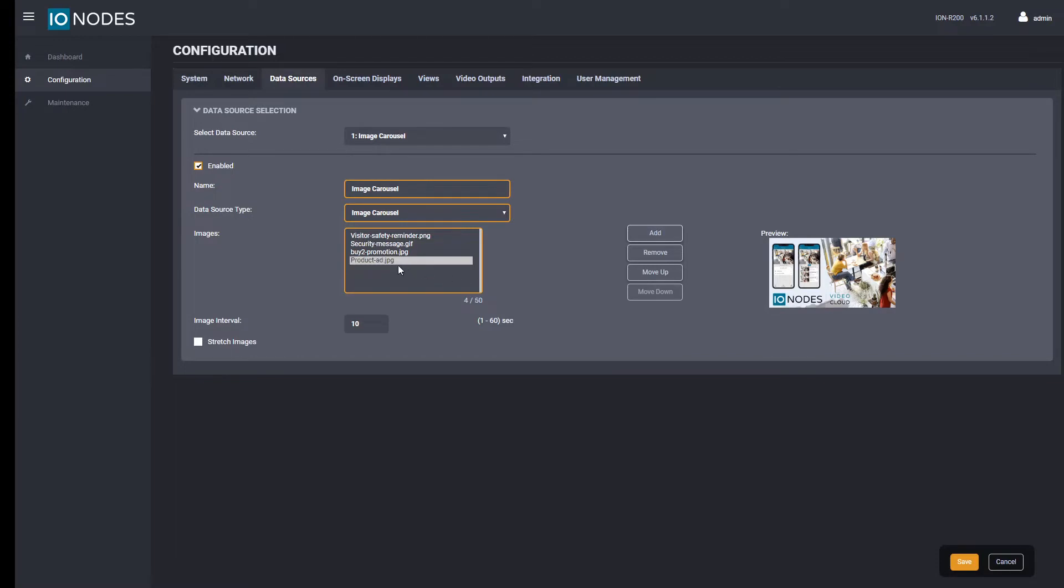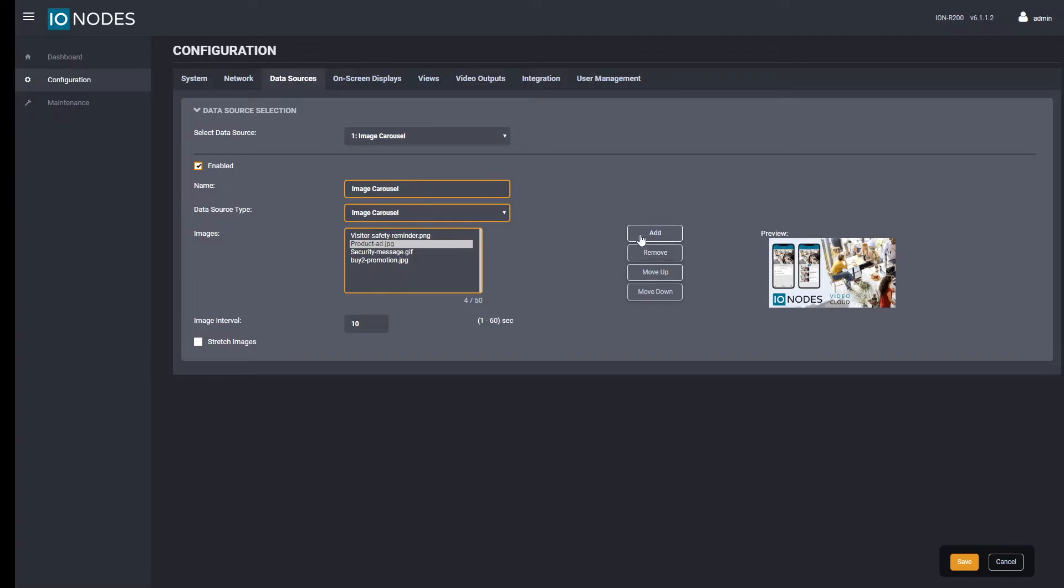Once the upload is finished you can click on an image name to preview it within the image carousel manager. You can also use the buttons to change the order of the images, delete images, or add more images.